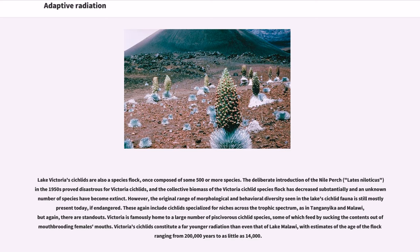Lake Victoria's cichlids are also a species flock, once composed of some 500 or more species. The deliberate introduction of the Nile perch, Lates niloticus, in the 1950s proved disastrous for Victoria cichlids, and the collective biomass of the Victoria cichlid species flock has decreased substantially, and an unknown number of species have become extinct. However, the original range of morphological and behavioral diversity seen in the lake's cichlid fauna is still massively present today, if endangered. These again include cichlids specialized for niches across the trophic spectrum. Victoria is famously home to a large number of piscivorous cichlid species, some of which feed by sucking the contents out of mouthbrooding females' mouths. Victoria's cichlids constitute a far younger radiation than even that of Lake Malawi, with estimates of the age of the flock ranging from 200,000 years to as little as 14,000.